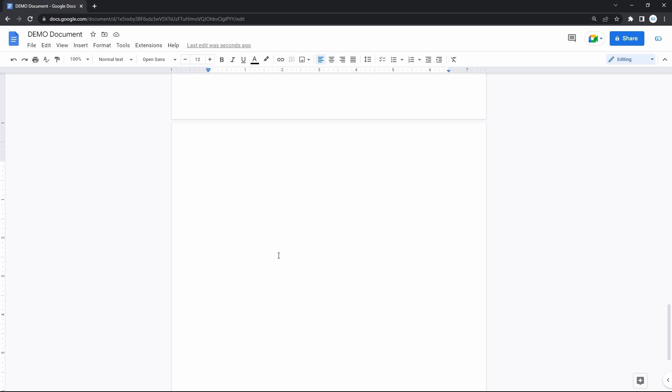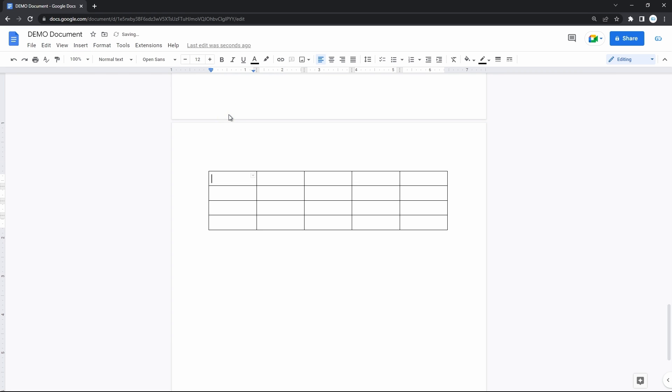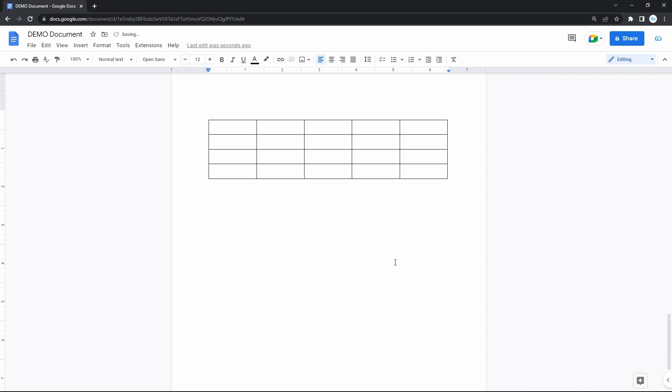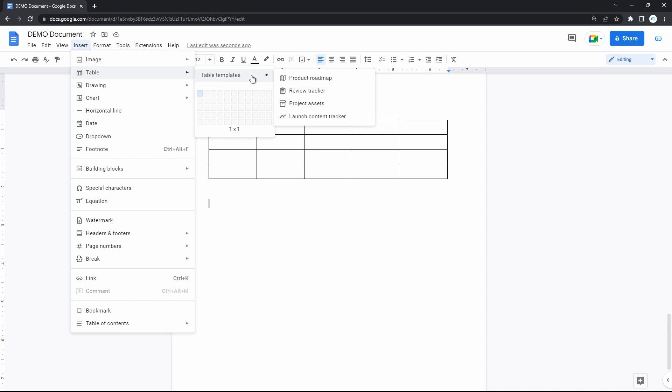Then, it's the table template with lots of other things that come with this feature. So, there are classic tables in Google Docs, where you select the number of cells and get the most simple table like this one. But back in the menu, insert and table. There's this new line, the table templates, with four templates to choose from. And we'll start from the product roadmap.